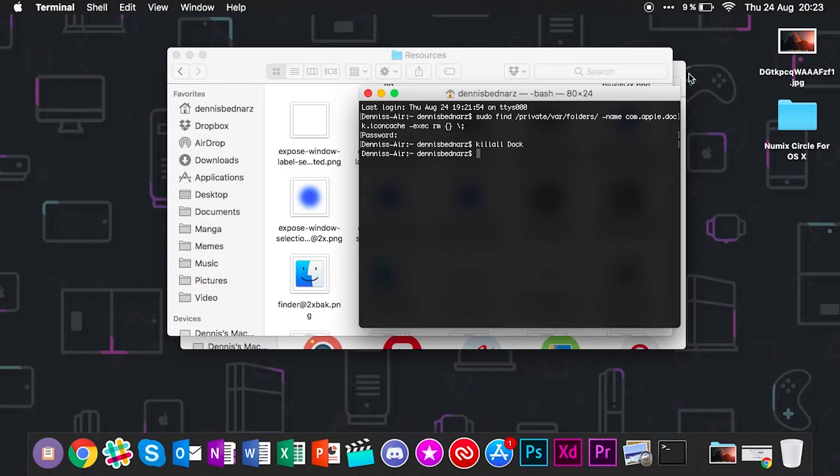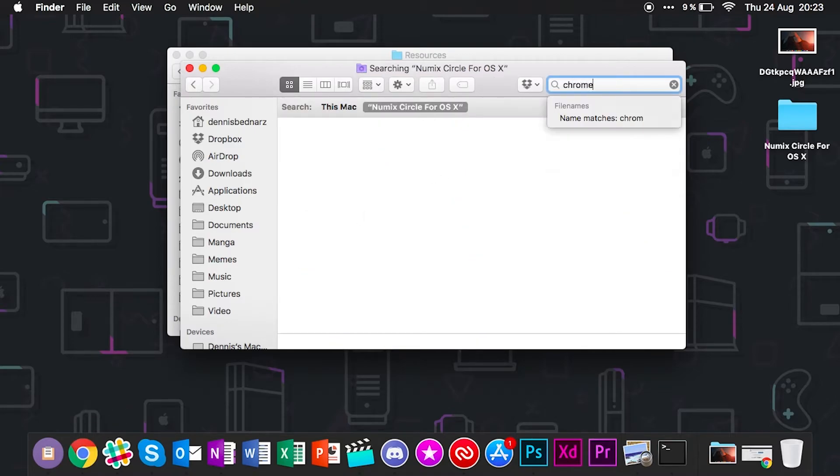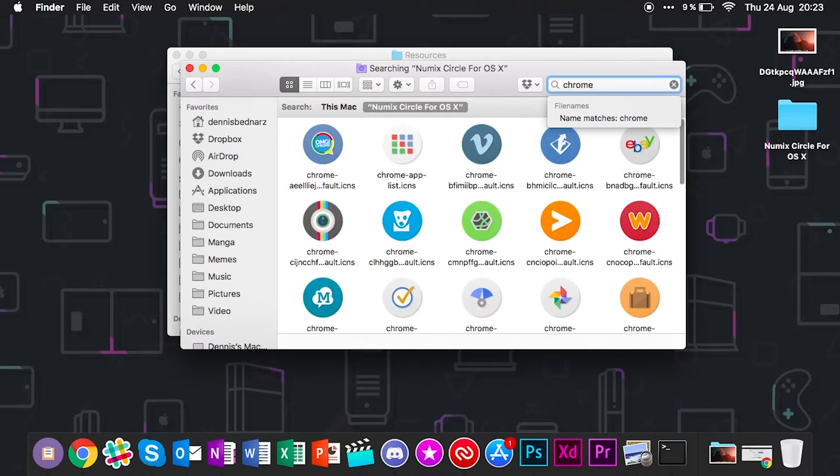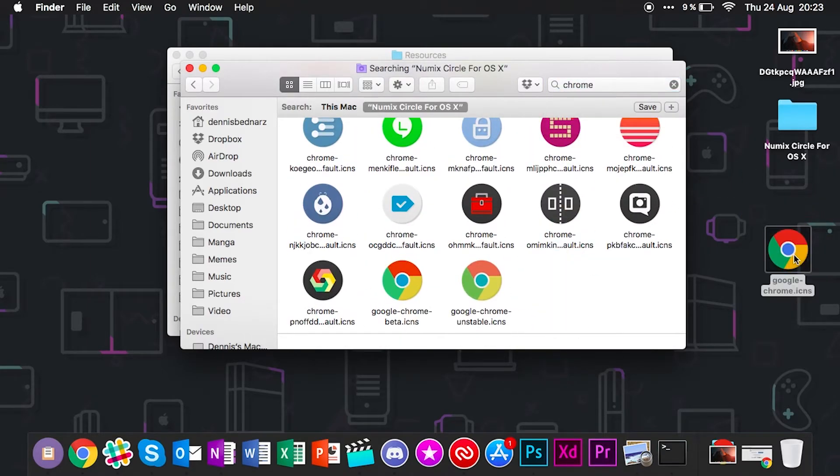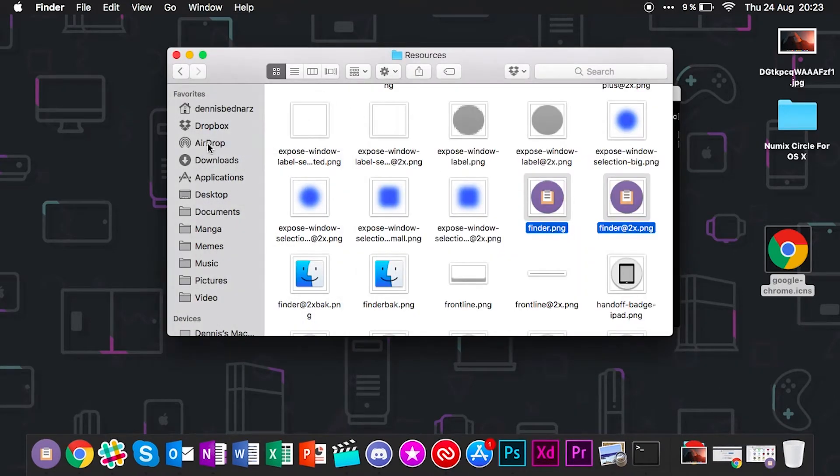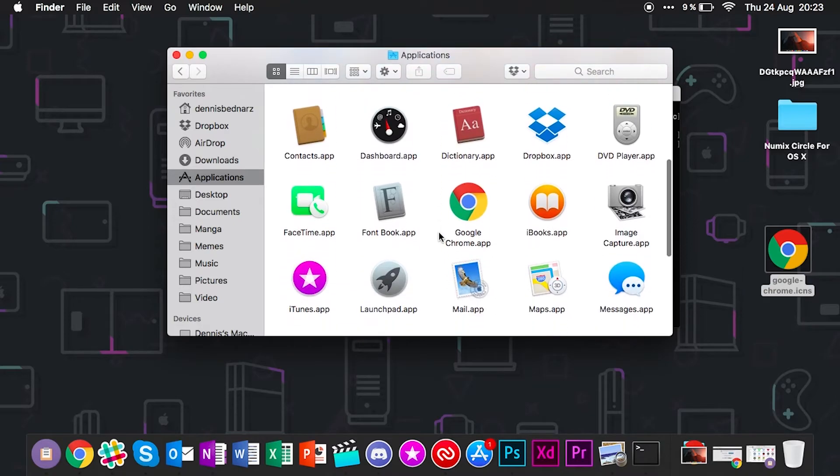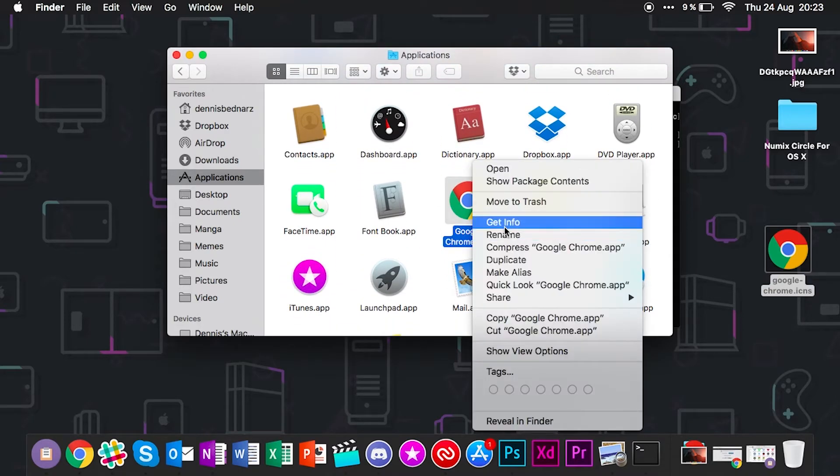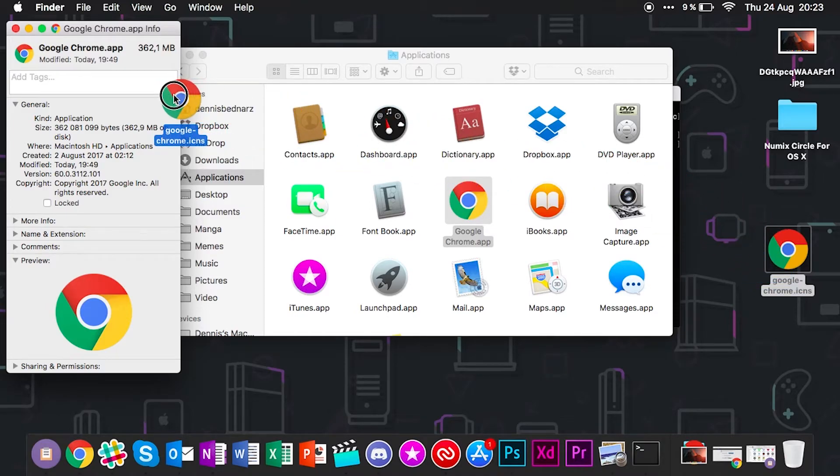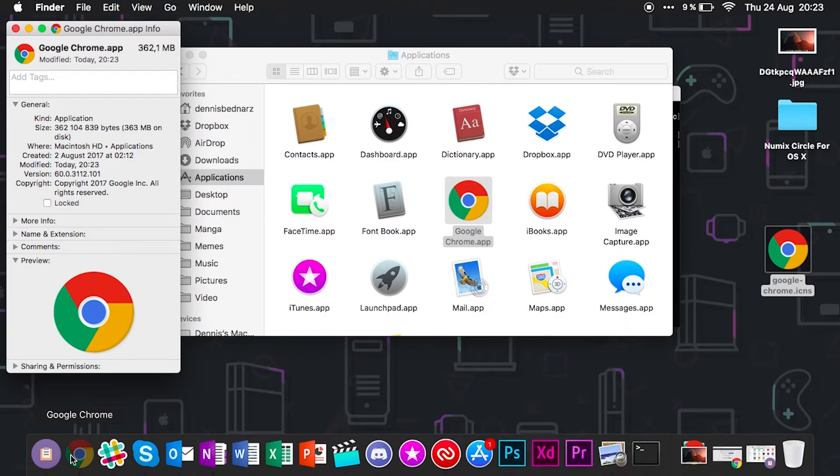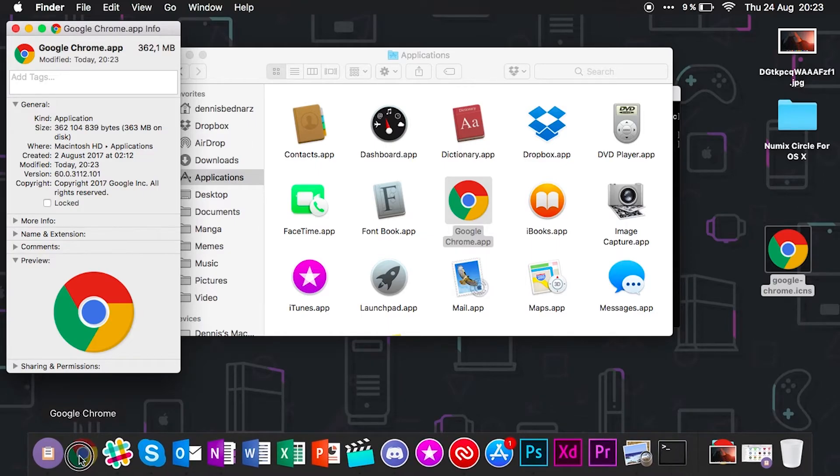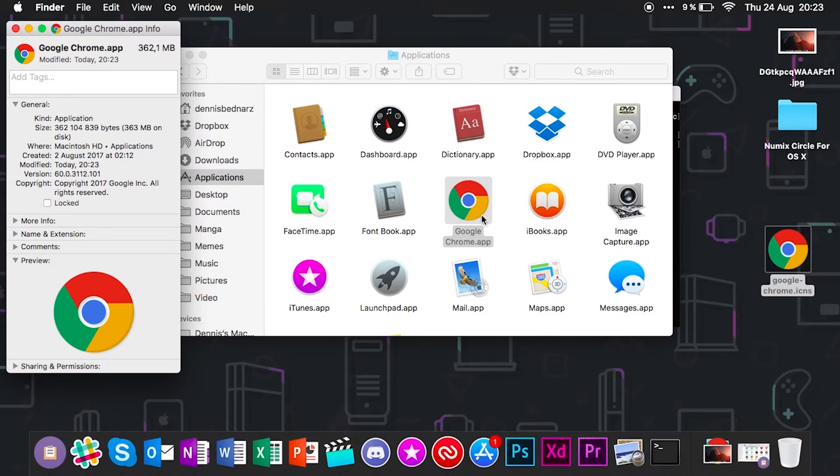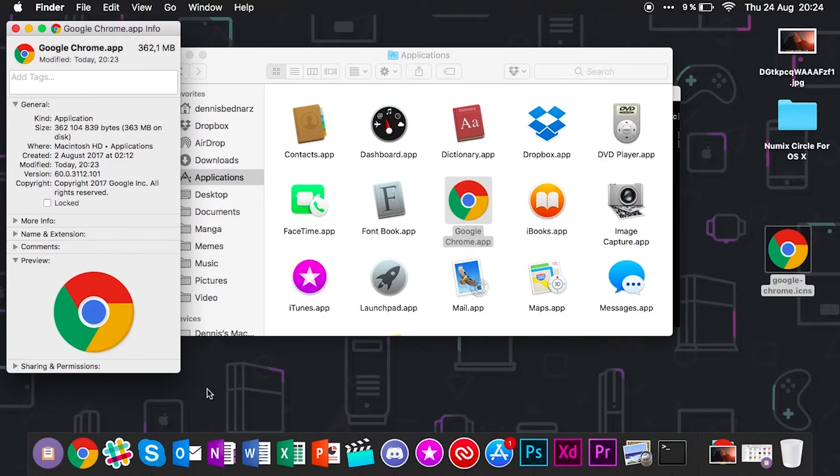If you go back to the Numix Circle for OS X icon pack, the next icon should be Chrome. So let's just search for Chrome. Scroll down to the bottom and extract it here. What I have to do is go to Applications, go to Chrome, Get Info, and drag this one over. Here we go. So the icon has still not changed. You have to actually quit it all together. There we go. Drop it and add it again. As you can see, the icon has just changed and now it's in line with the other icon, the Finder icon we just changed.